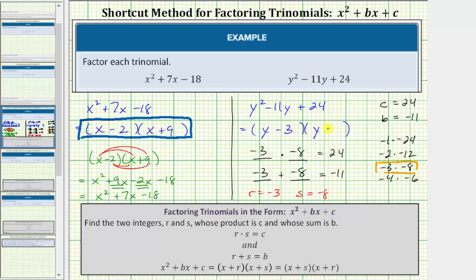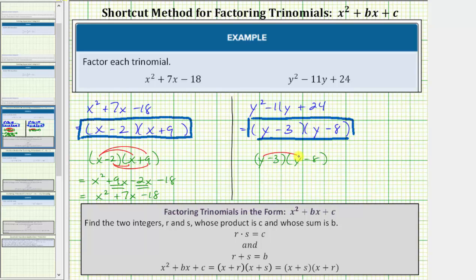This is the factored form of the given trinomial, but let's verify this by multiplying it out. We'll have four products: y times y equals y squared; y times negative eight is negative eight y; negative three times y equals negative three y; and finally negative three times negative eight is equal to positive twenty-four, so we have plus twenty-four.